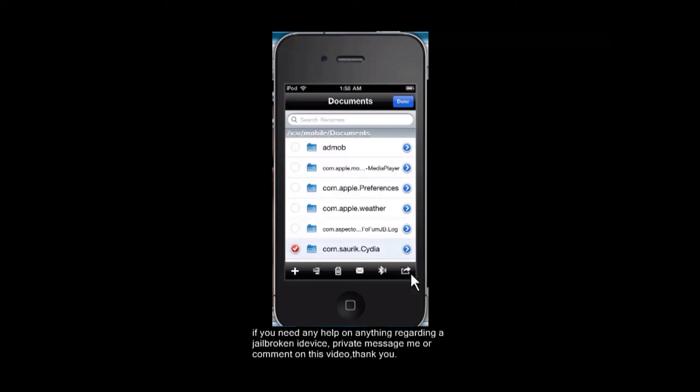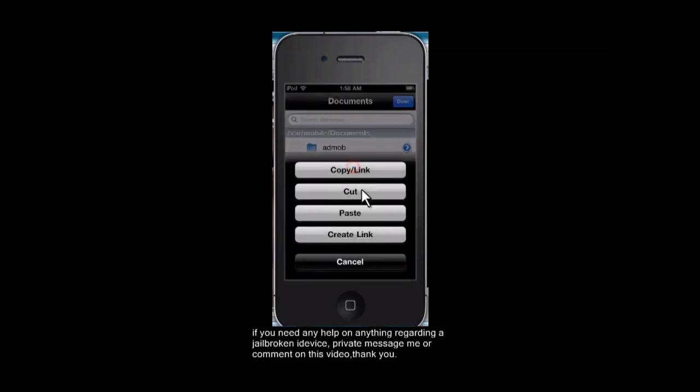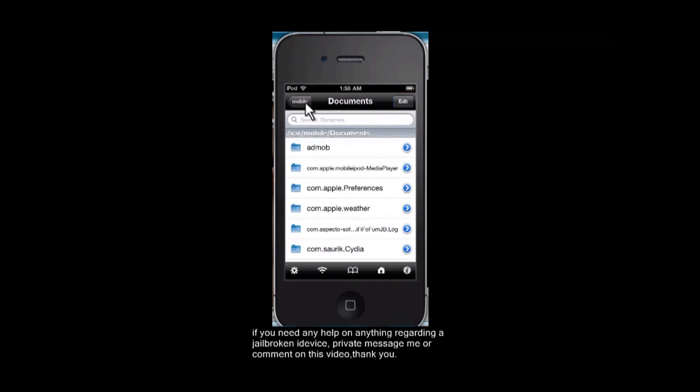And you're going to want to tap this on the side and hit copy. Now what that does is basically copy the file. Now we're going to want to hit go back over here.